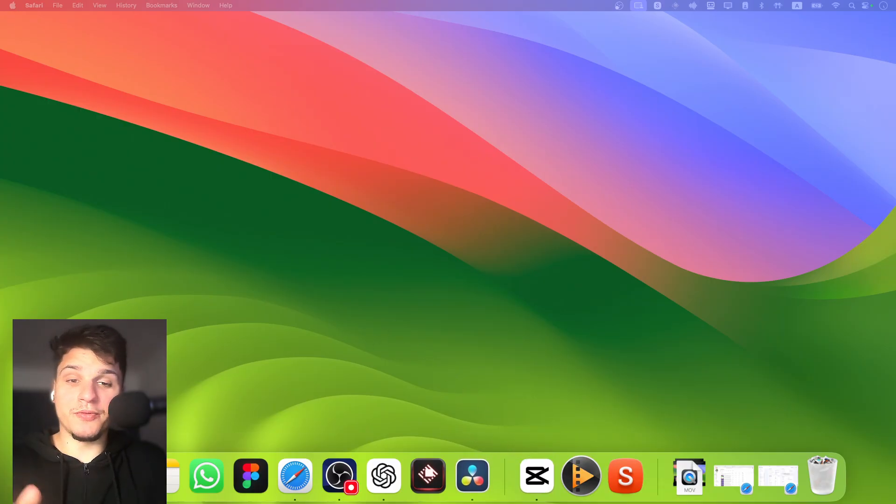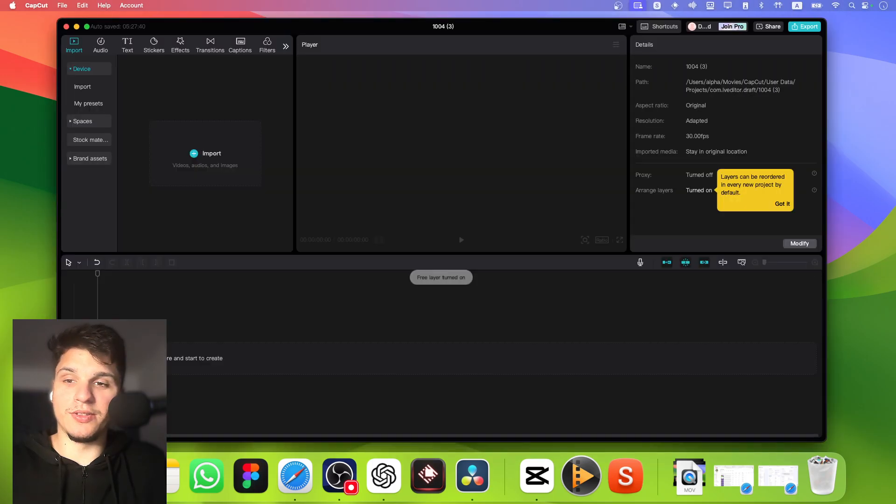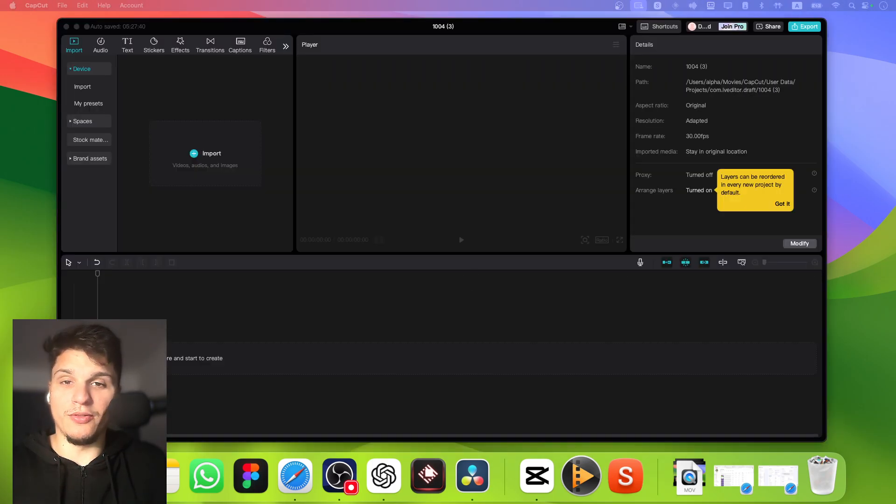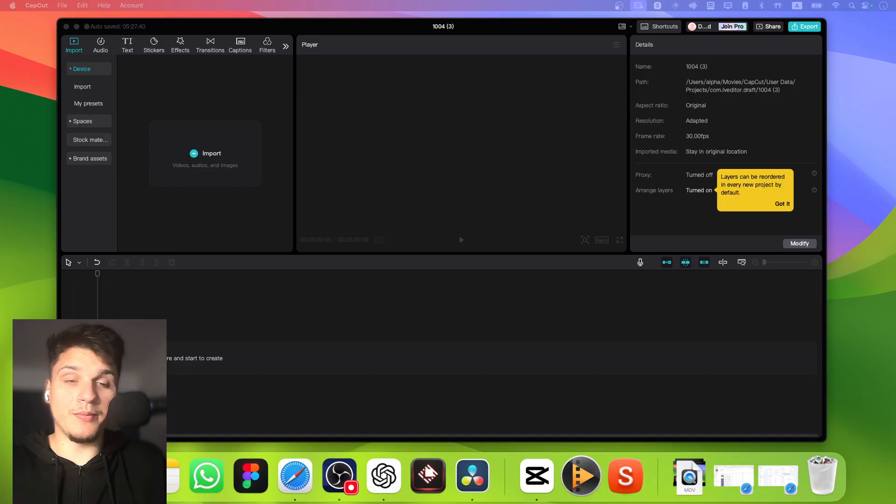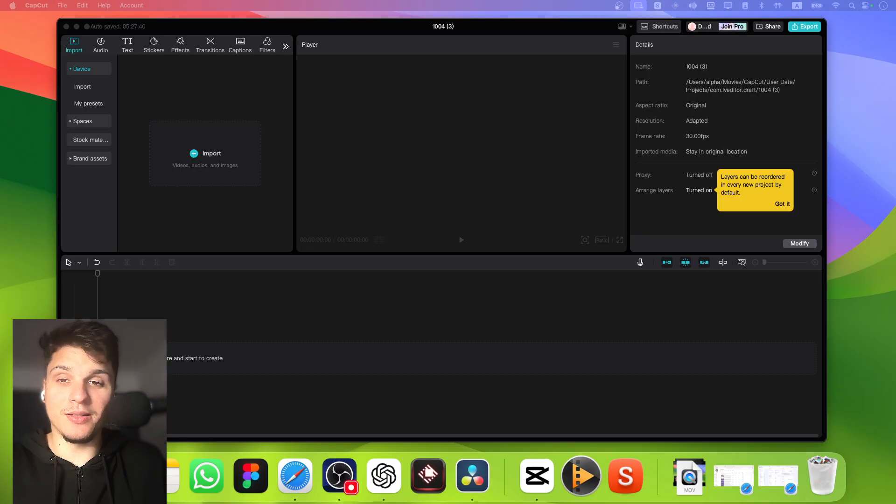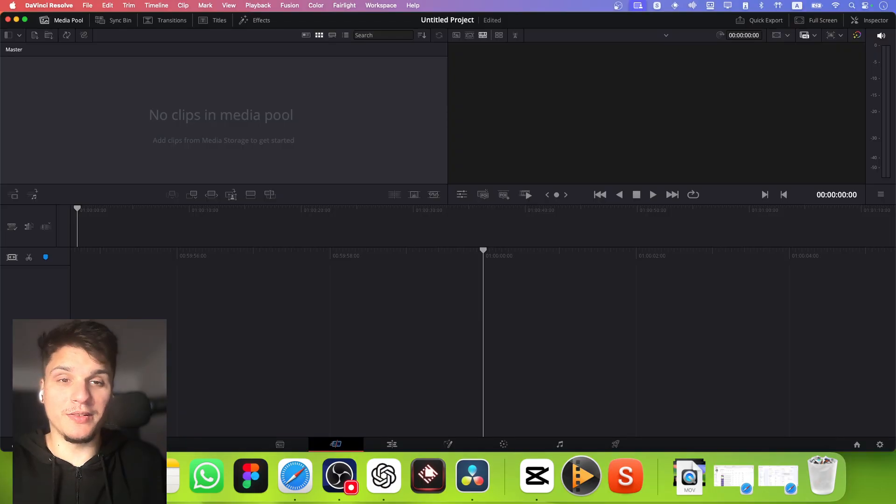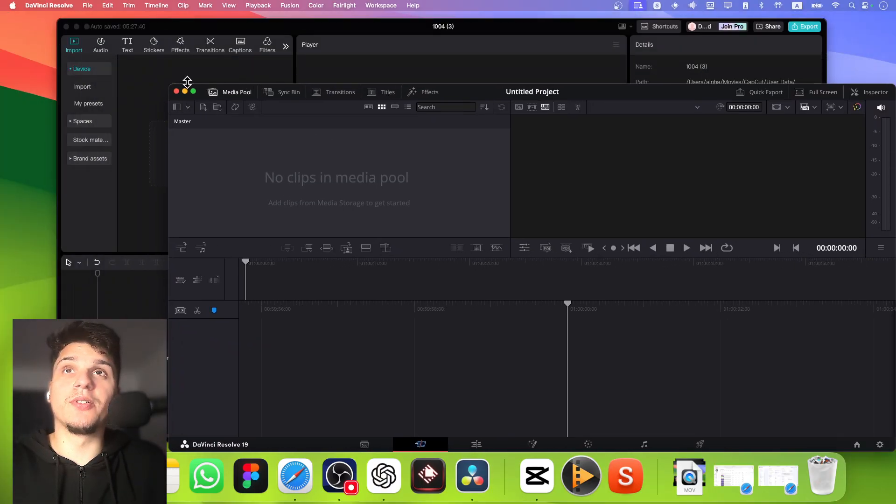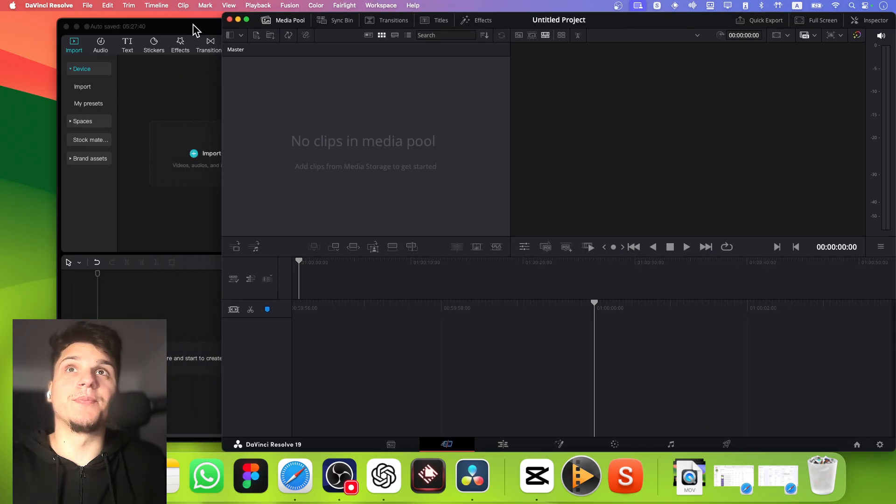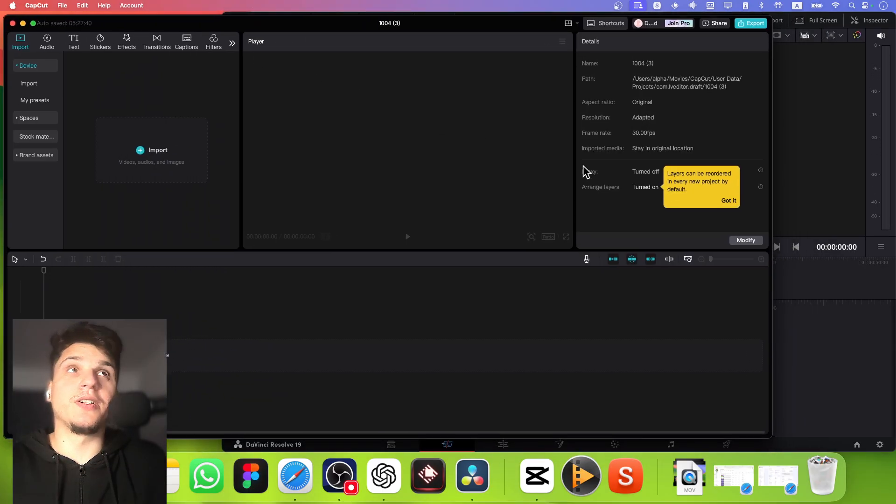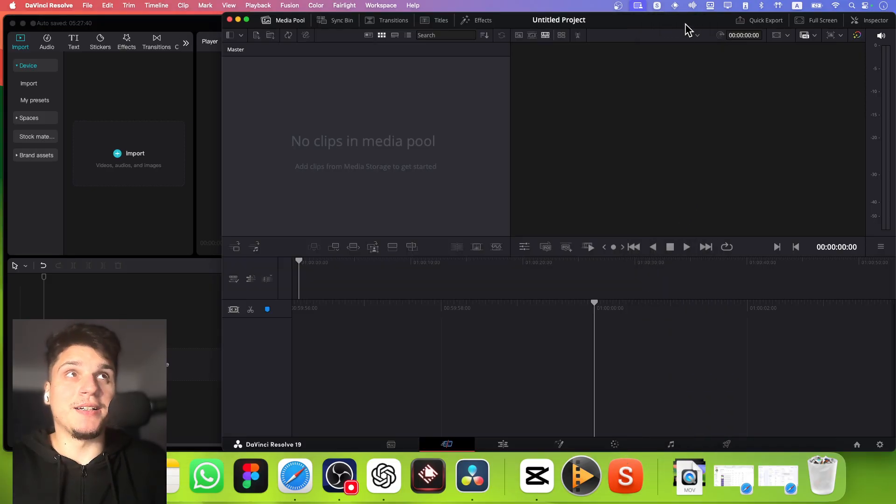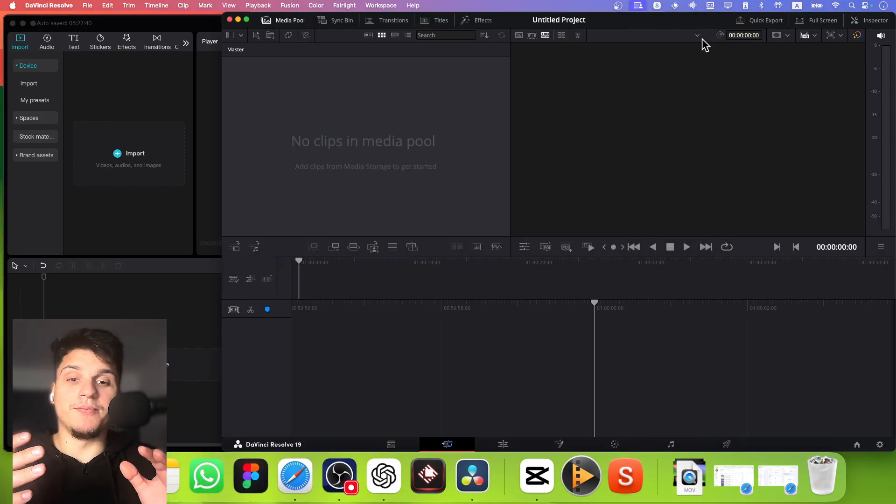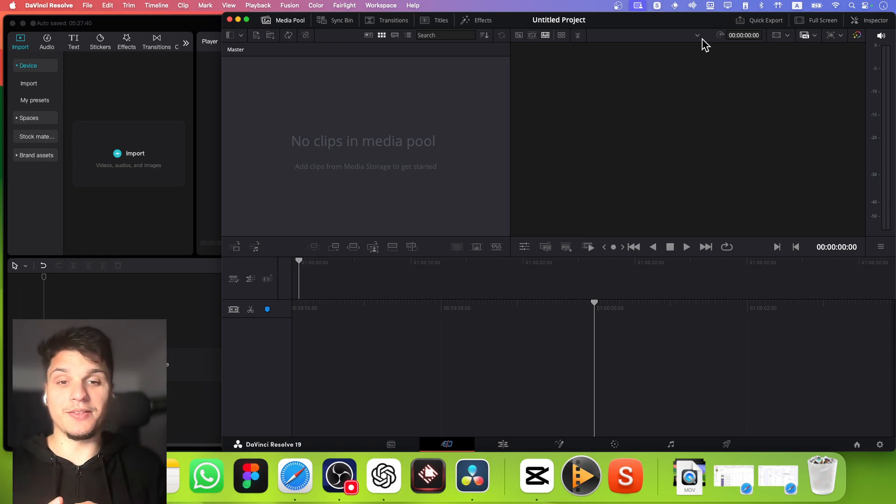Let's first talk about DaVinci Resolve. From my own experience, I've been using it for quite some time now. I can't say that I'm a professional by any means—I still consider myself a beginner. I've also been using CapCut, but let me talk about the first difference.